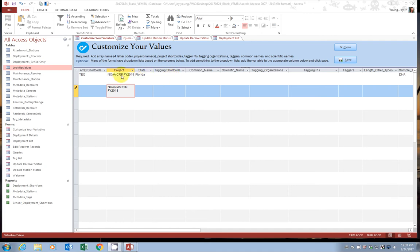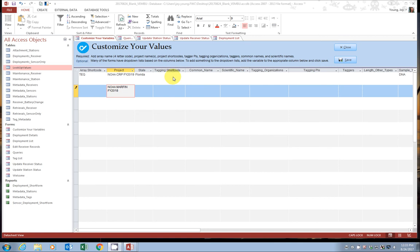So the tagging shortcode keeps track of who is allowed to access detection data from the FACT node. For example, I have two projects here. In one of these projects, I have a collaboration with people A, B, and C. So all the tags deployed under that project, I want to be able to share with people from A, B, and C. I would have one tagging code for that.